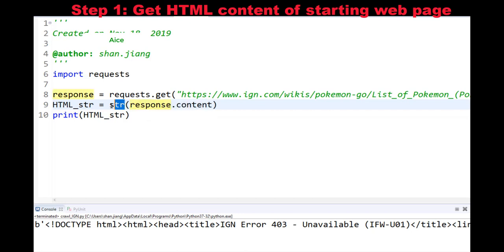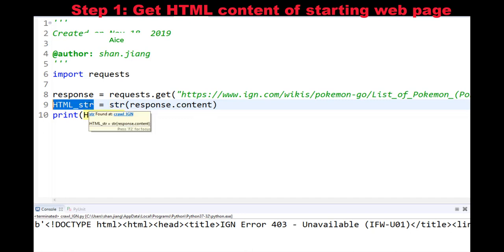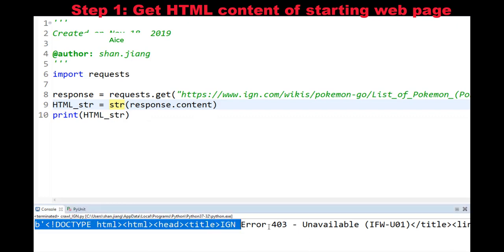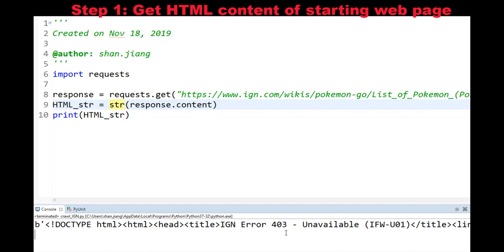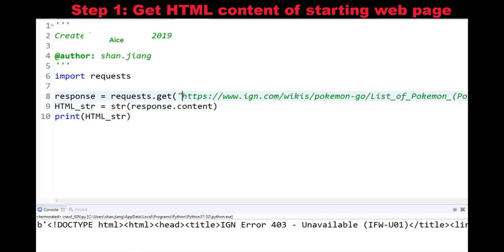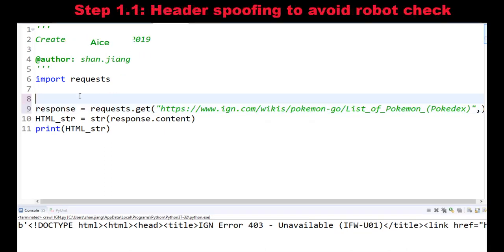By converting the content attribute into a string object, we can get the HTML source code in string format. If I run this sample code, this will be the printed HTML content. But you may notice the returned HTML is saying it's an error — the webpage is unavailable. However, this link is actually a working link if I copy and paste the URL into a web browser. What happens is many websites will block you if you are trying to access their content programmatically.